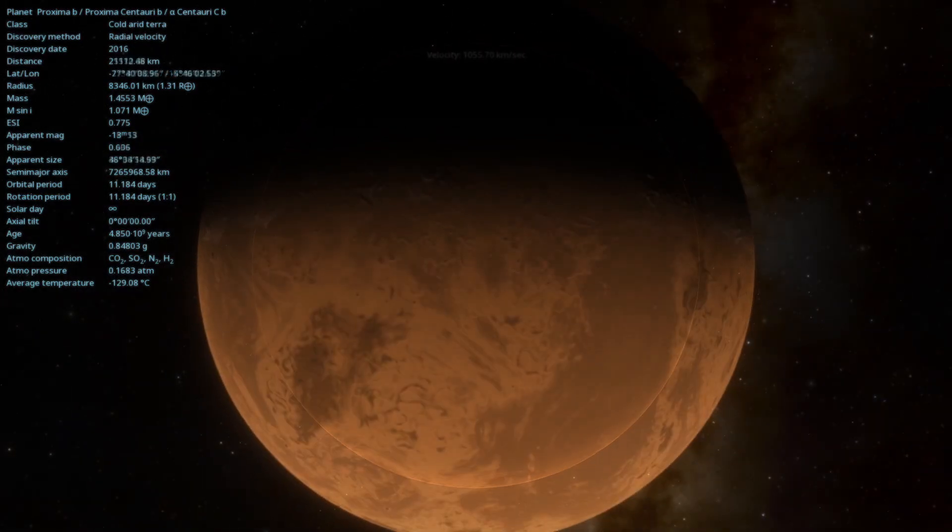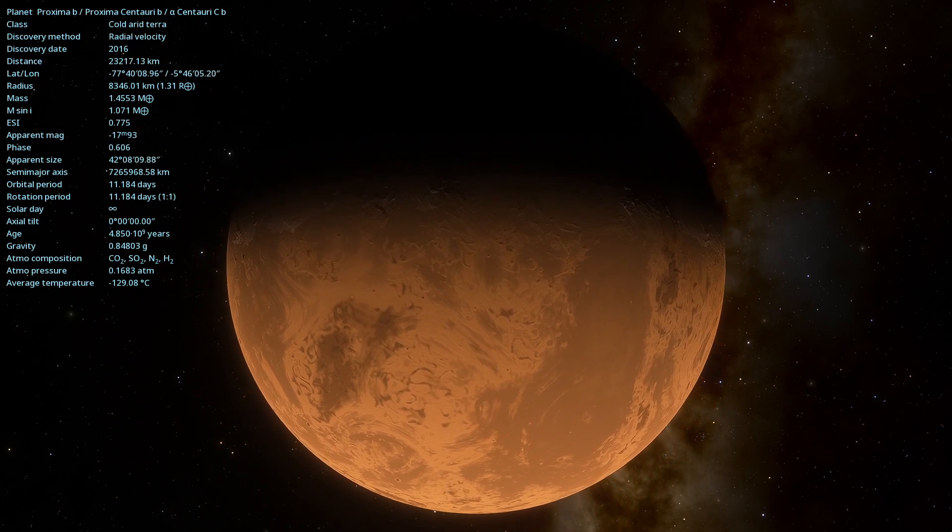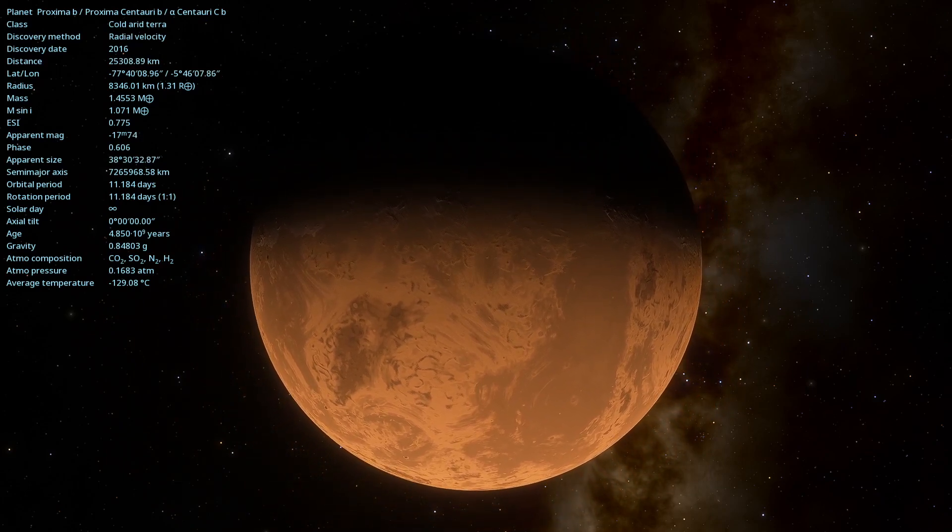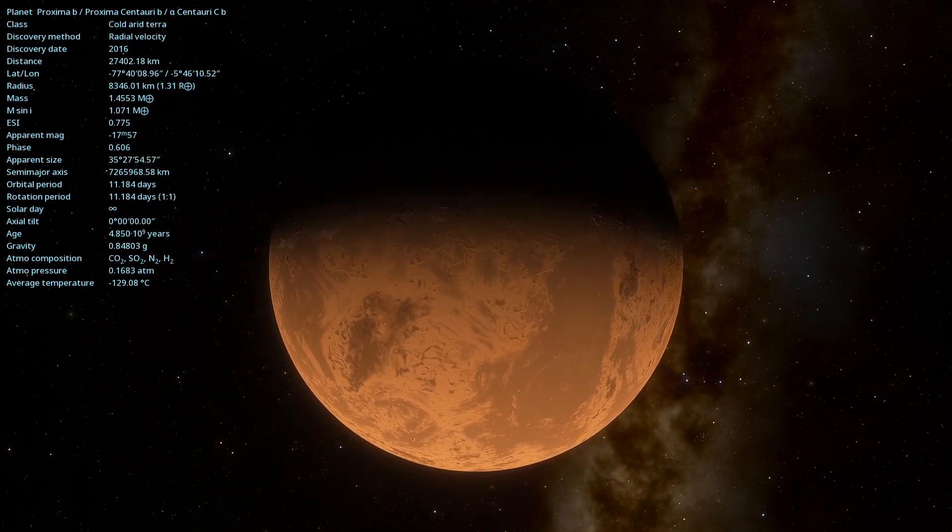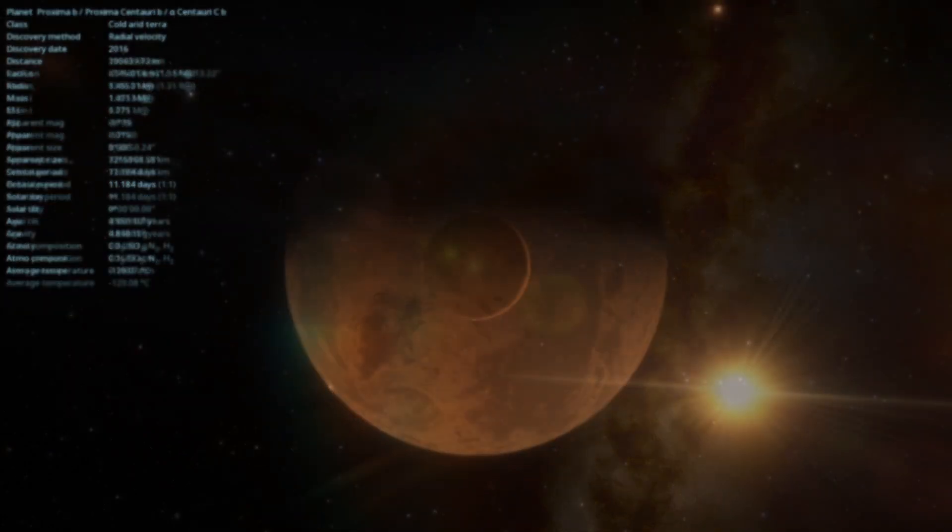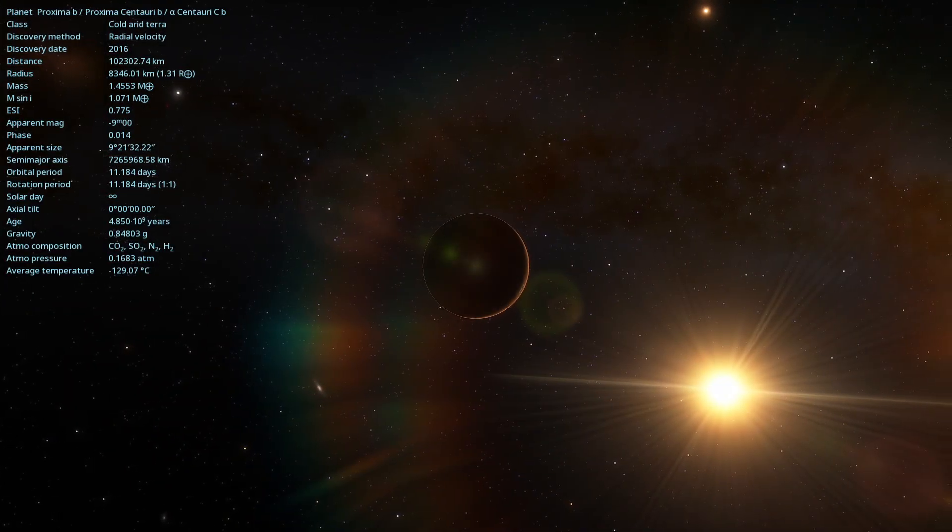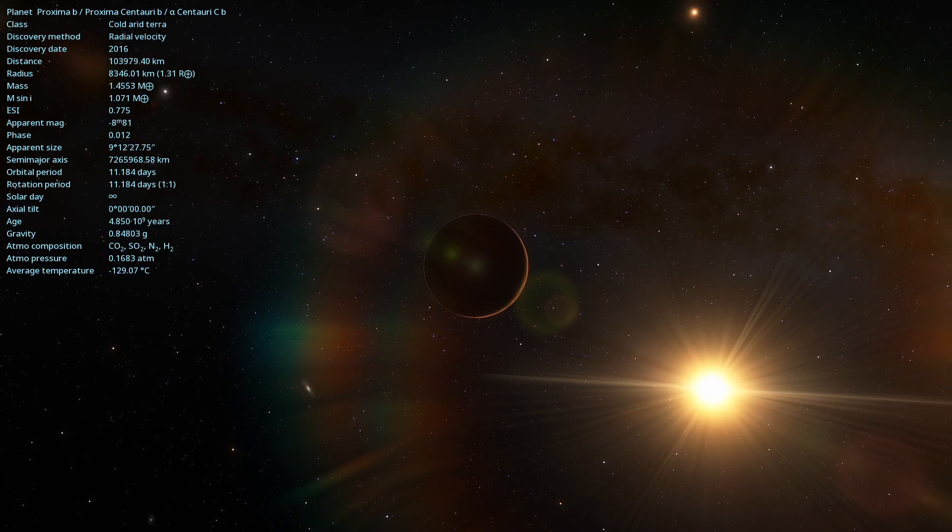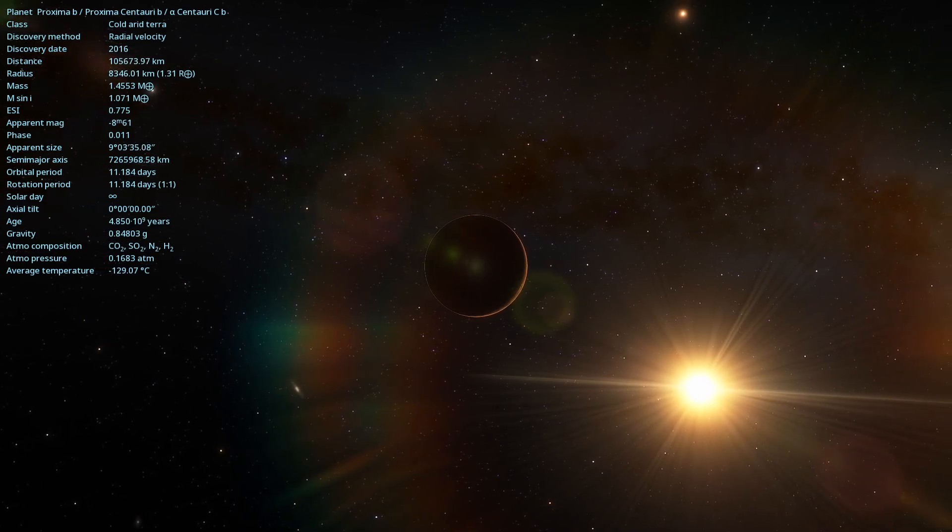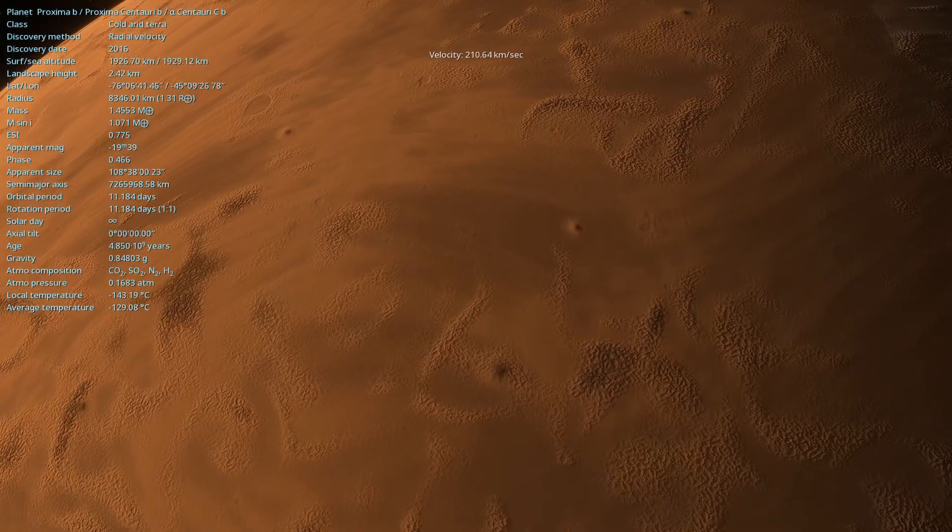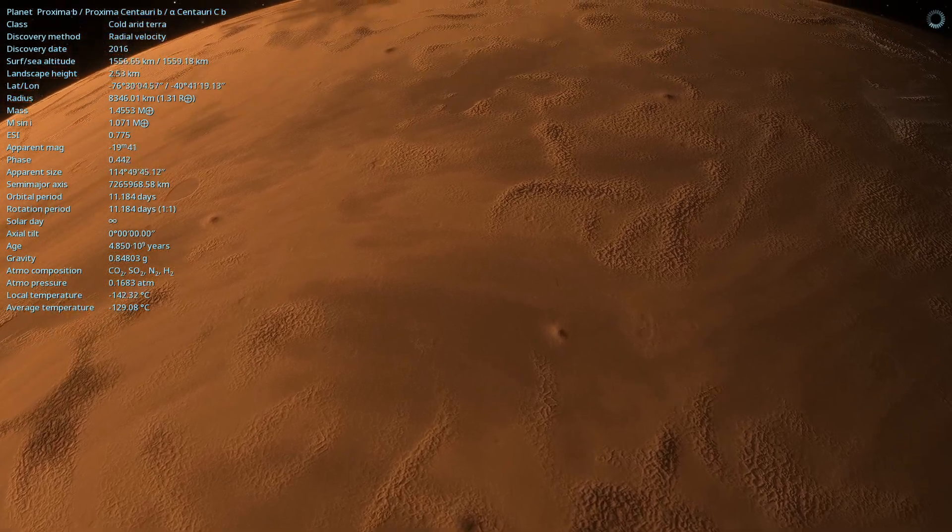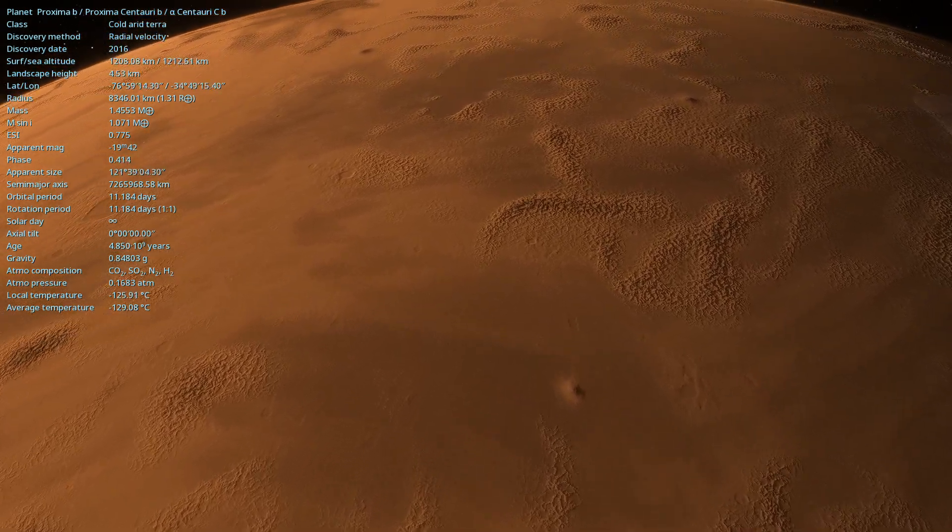The planet has an orbital period of about 11.2 Earth days, completing an orbit around its star in just over a week. It orbits its star at an average distance of approximately 0.0485 astronomical units, which is about 20 times closer to its star than Earth is to the Sun.